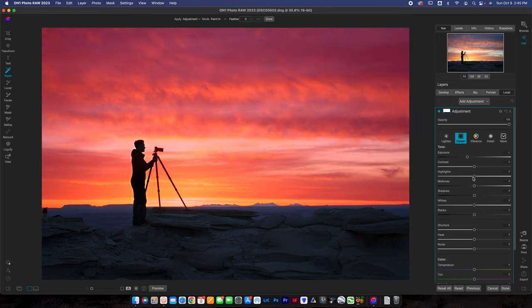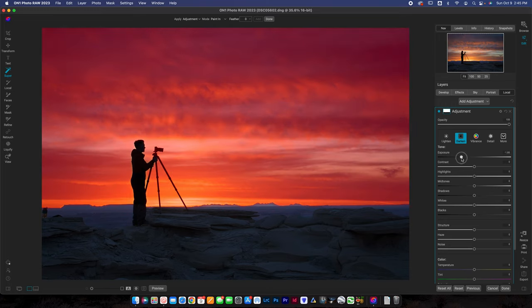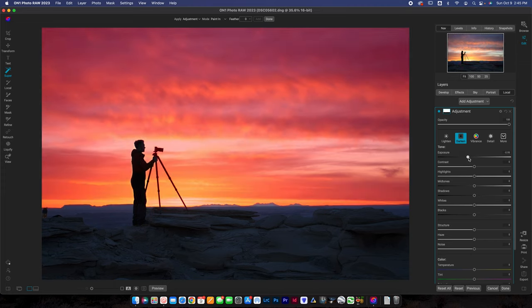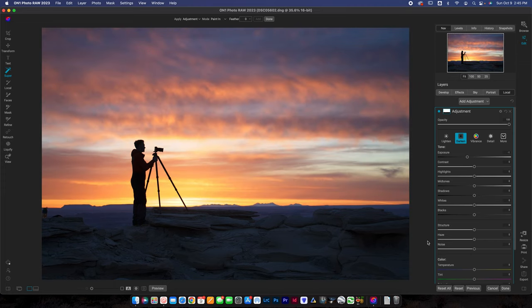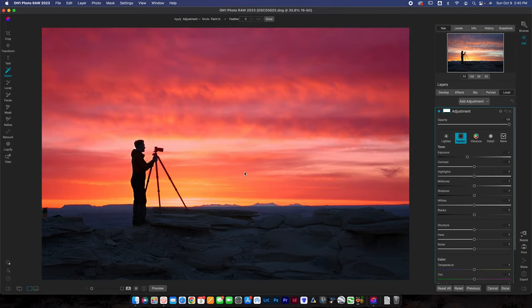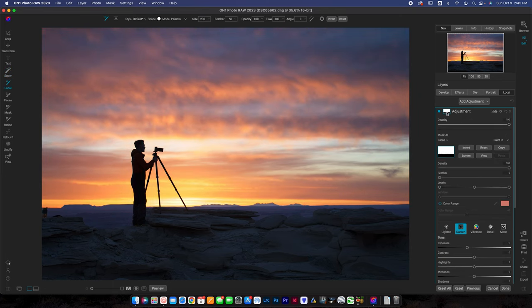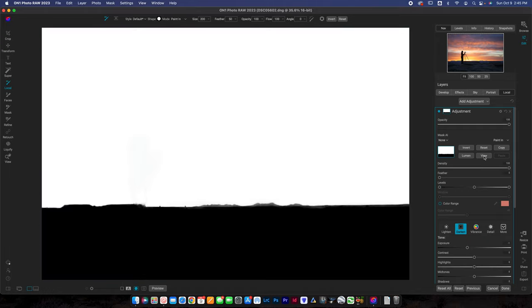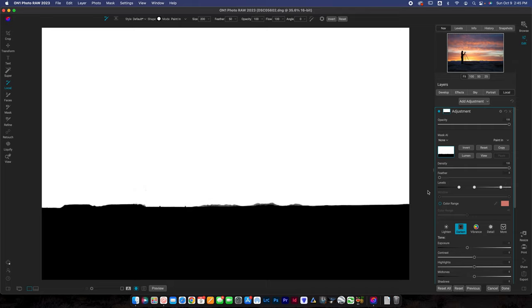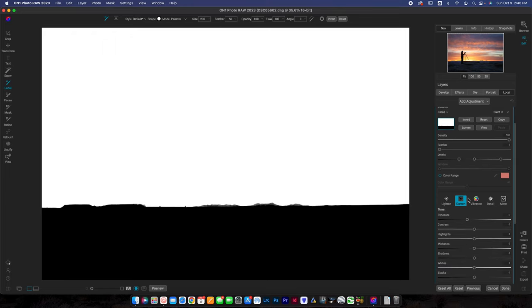The cool thing about this is how easily it splits it over here into an adjustment layer on the local tab with just the sky. Of course, if I wanted to make more adjustments, I could make the sky darker. You can do literally anything that you want. The really cool thing is that you can also adjust this mask. I can go ahead and click on this mask here and I can click view. Now I'm looking at the mask. I can do a wide range of things. Remember that white reveals, black conceals.